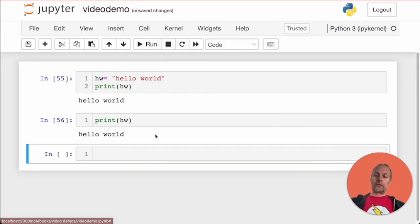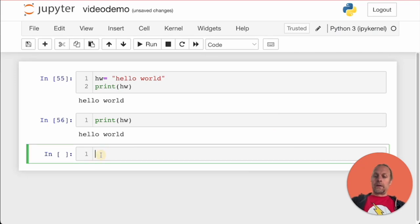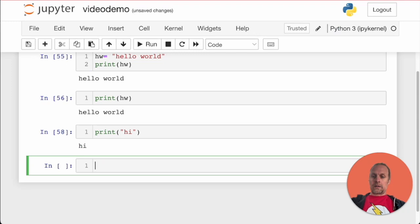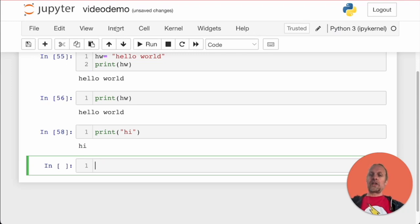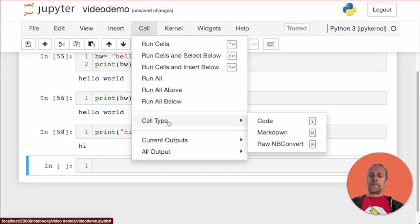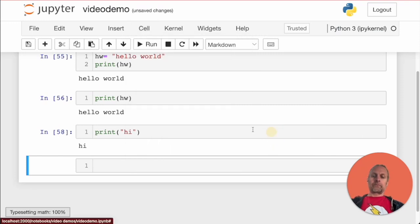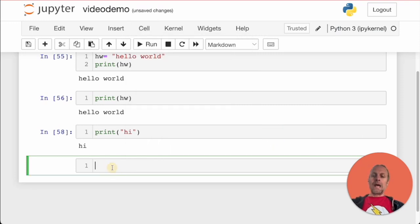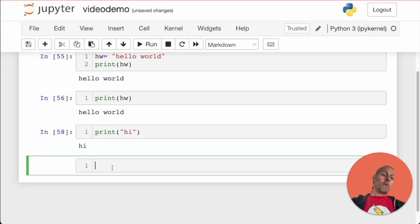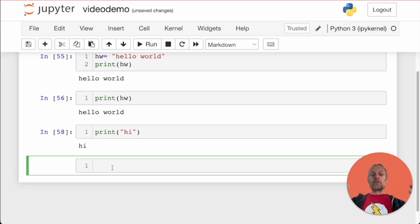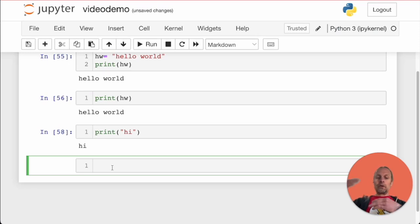You can have code cells, and then you can make markdown cells. Let's change this cell to a markdown cell. Now we can type in whatever we want. When we evaluate the cell, it will render as markdown, giving you a way to add code comments into your Jupyter notebook.